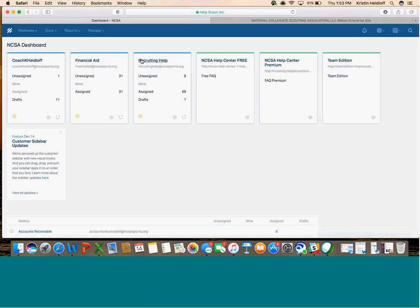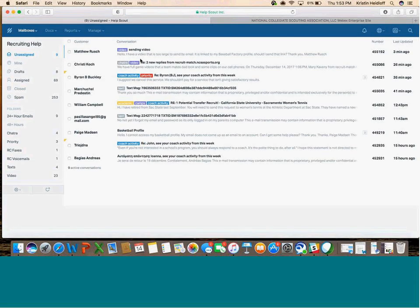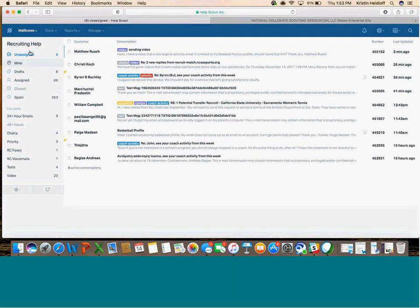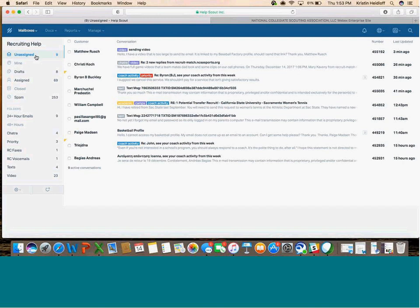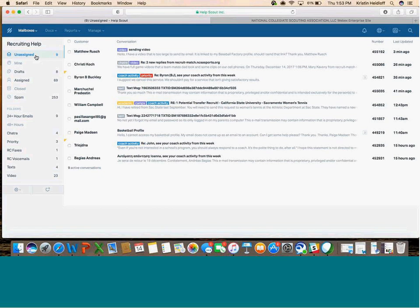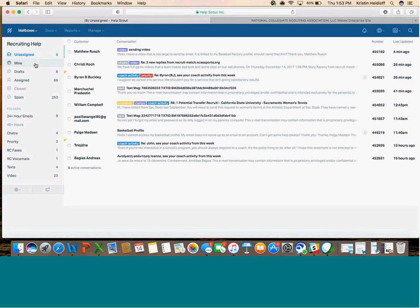Once you jump into a mailbox, like Recruiting Help, you'll see a couple different folders. The Unassigned folder, if you're working out of a shared mailbox, includes any emails that haven't been claimed by somebody to work. These are in the inbox, and no one has a stake in these emails yet. The Mine folder would be any that you've assigned to yourself.